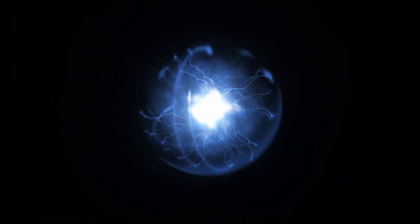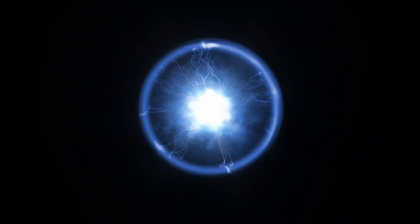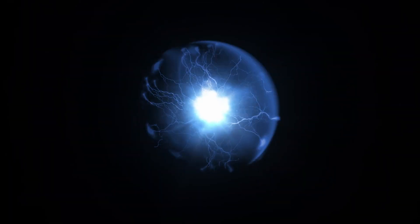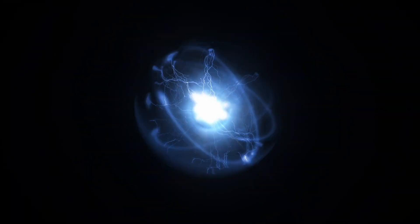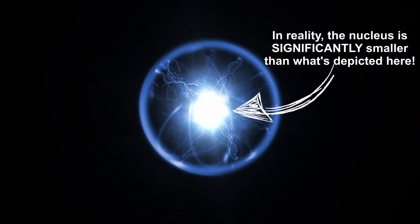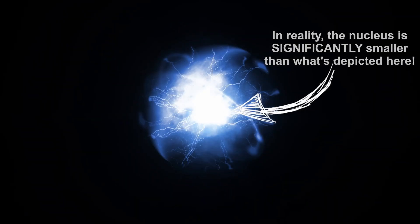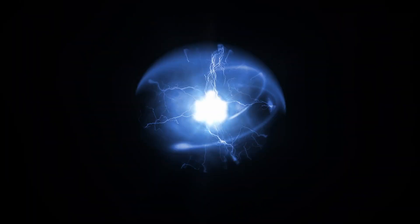Returning to the nucleus, at this point there was still not much known about it, other than the fact that it was very small compared to the size of the atom, and that it was positively charged.